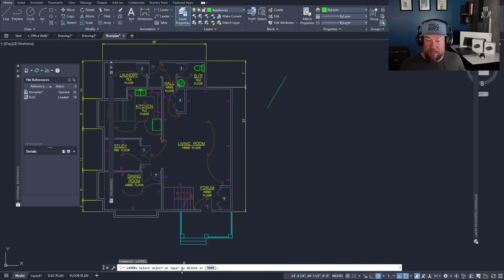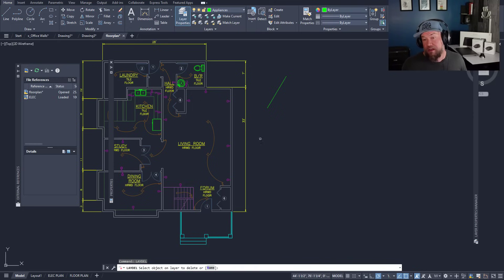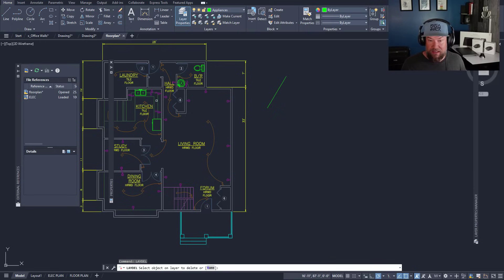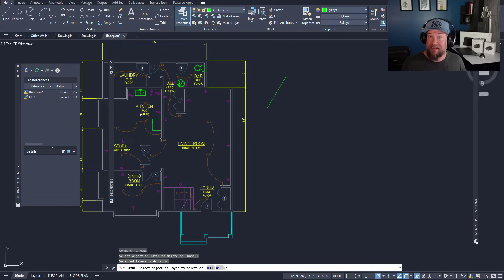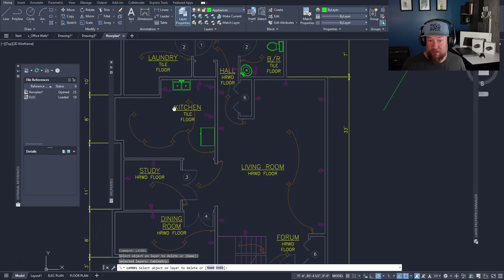I can't delete that cabinetry one, but if I choose LAYDEL as my command, L-A-Y-D-E-L, it's going to ask me for an object on a layer or a name to delete. I'm simply going to select my cabinetry layer there and you can see it deleted it instantly including all of the objects that were on it.